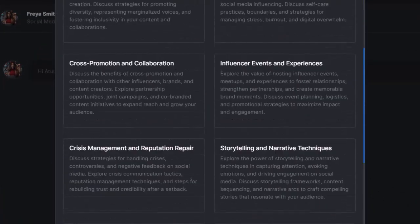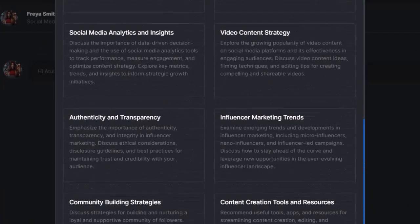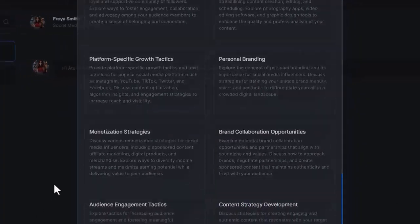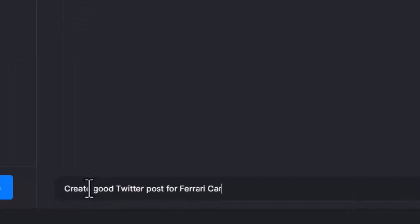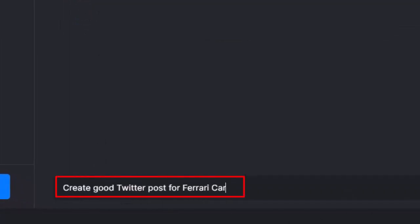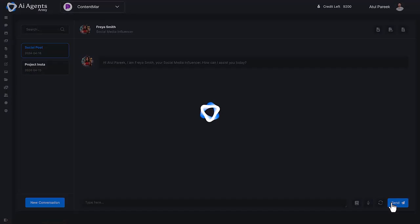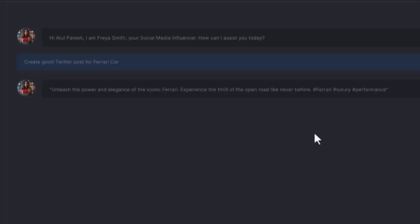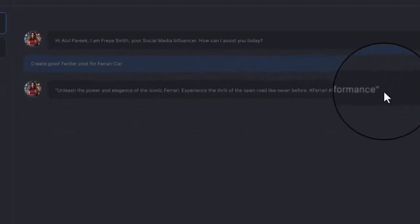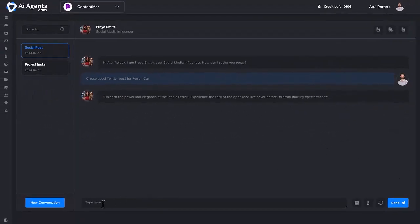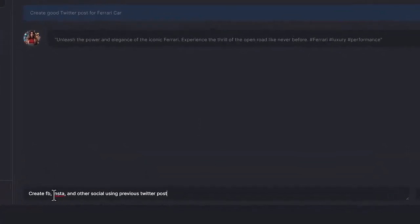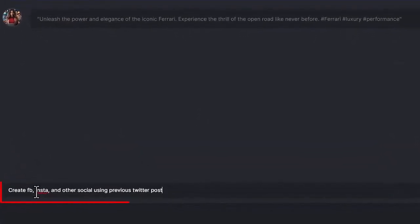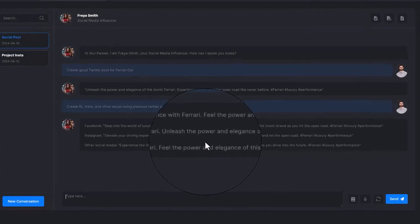Here we have niche-specific prompts which allow you to streamline your projects. Let's understand how you can leverage the full potential of AI Agents Army with an example. Suppose you command: create good Twitter post for Ferrari car. AI Agents Army will create beautiful tweet posts for Ferrari. Your next command: create Facebook, Insta, and other social media posts using previous tweet post. It'll create it instantly.